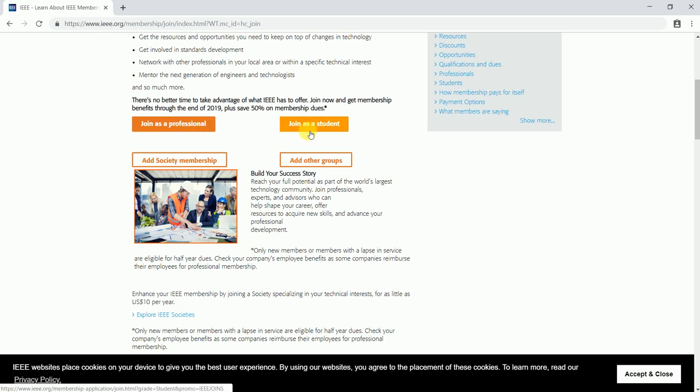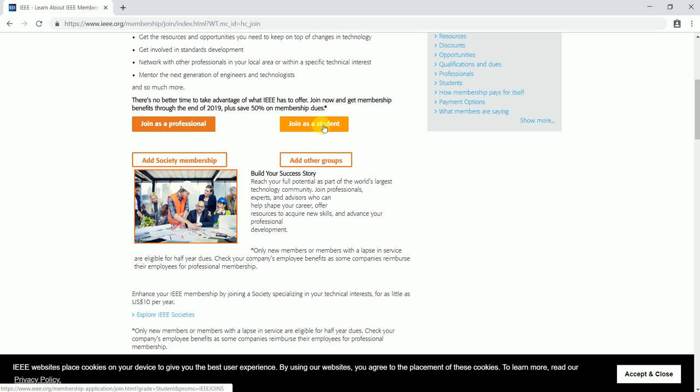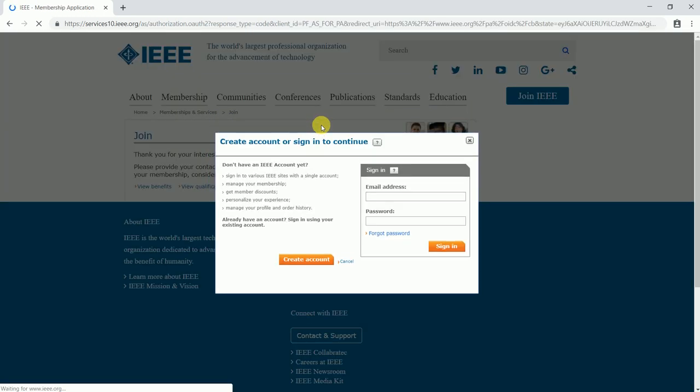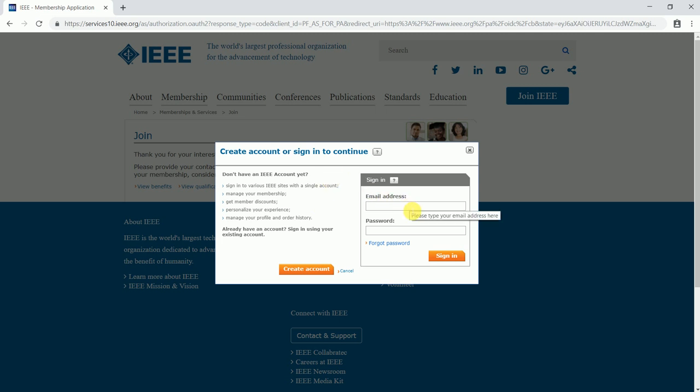In case you already have the student membership or an account, you can click on Add Society Membership and proceed with adding the respective societies. I'll be clicking on join as a student. Once I click, I would be navigated to this dialog box where you can enter your login credentials and click on sign in, otherwise create an account.